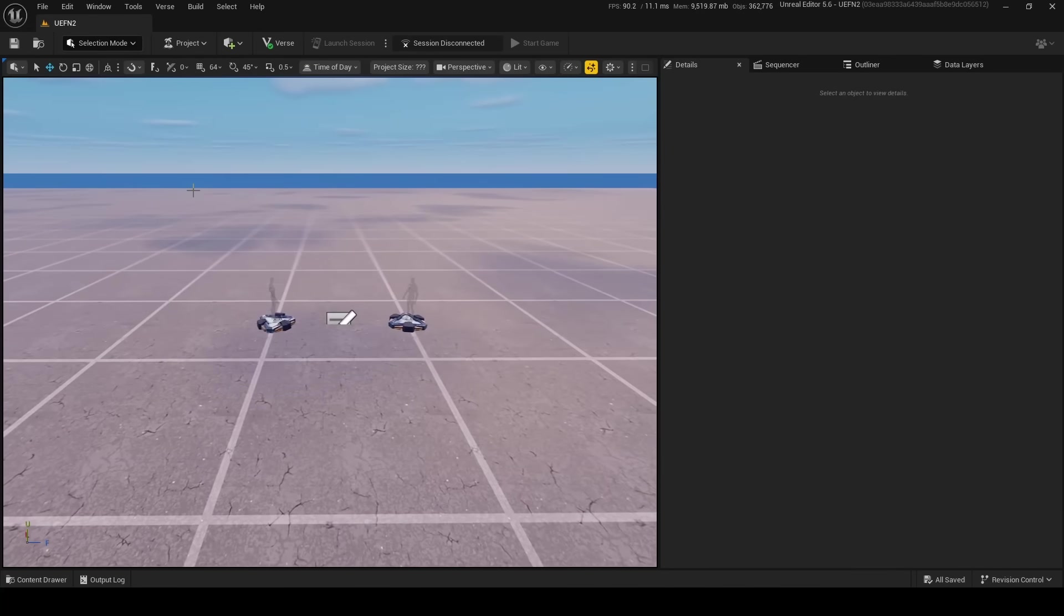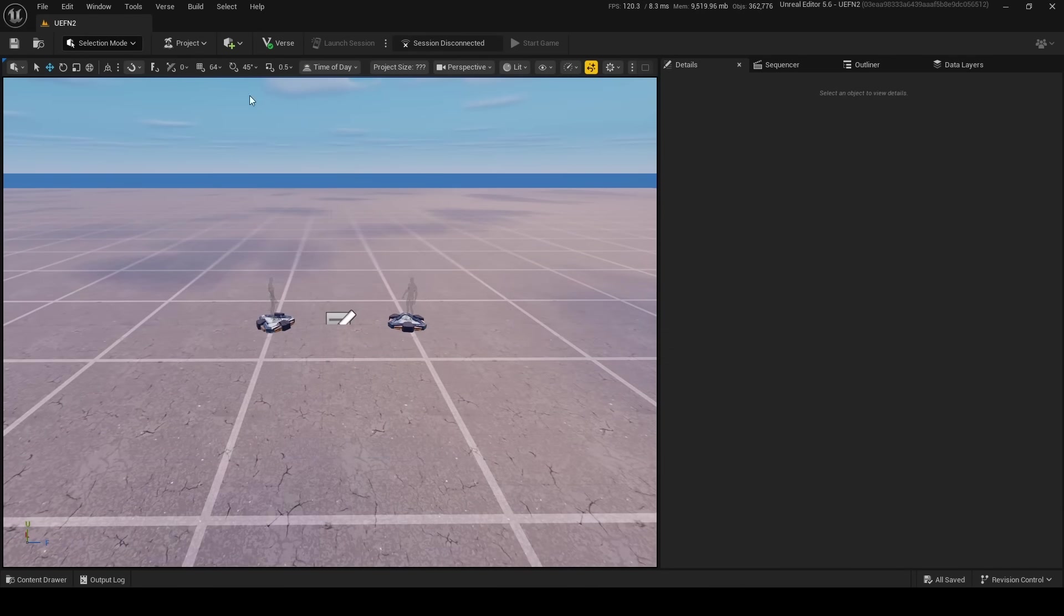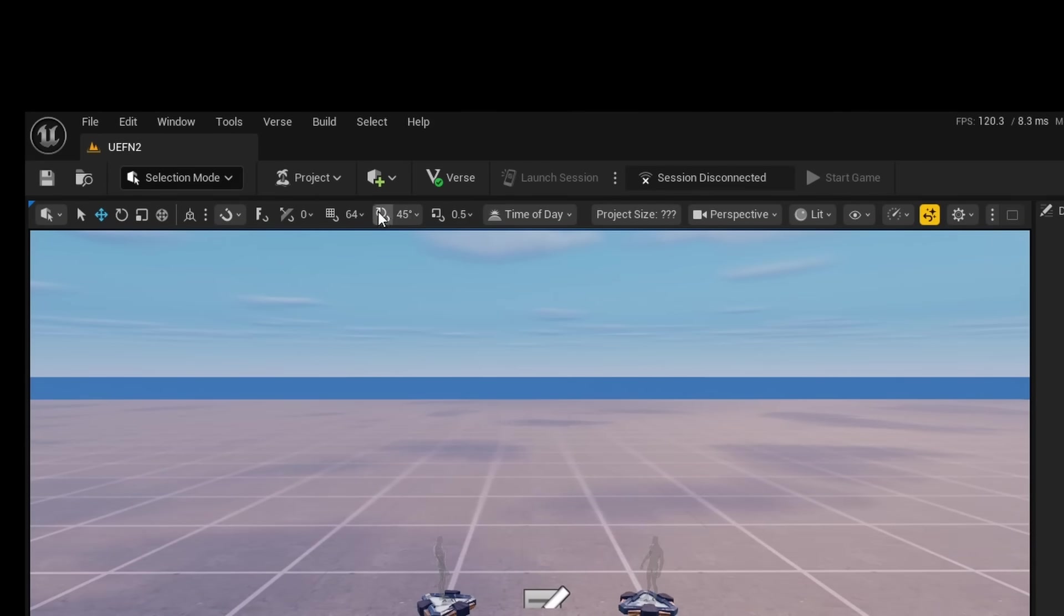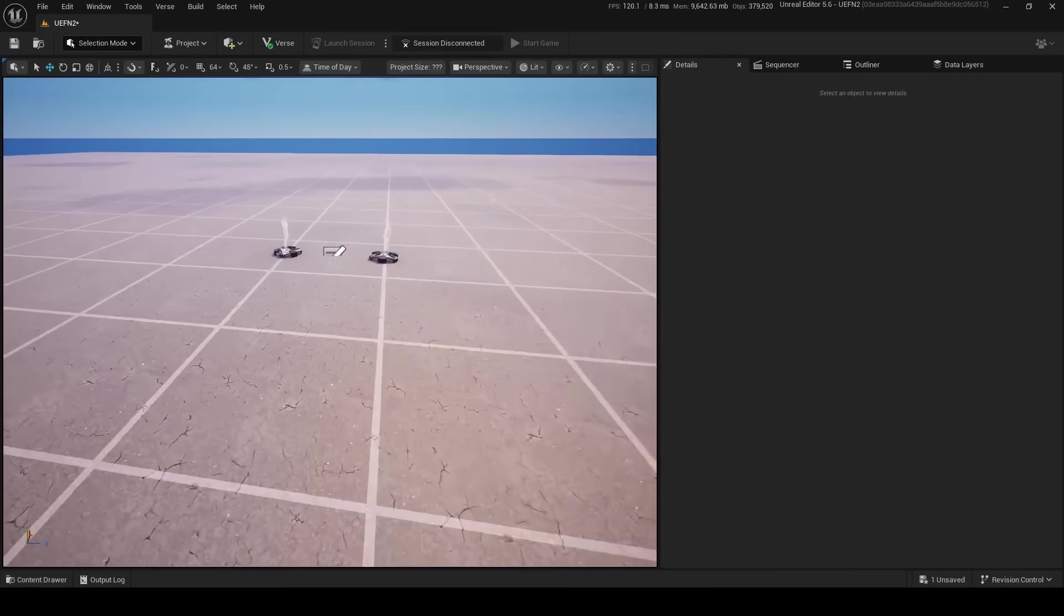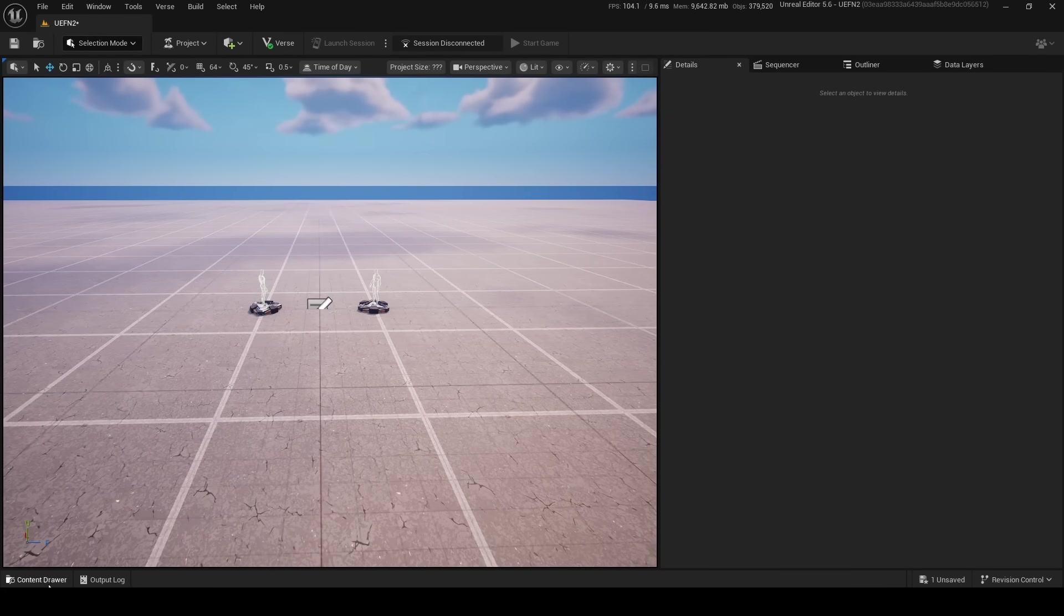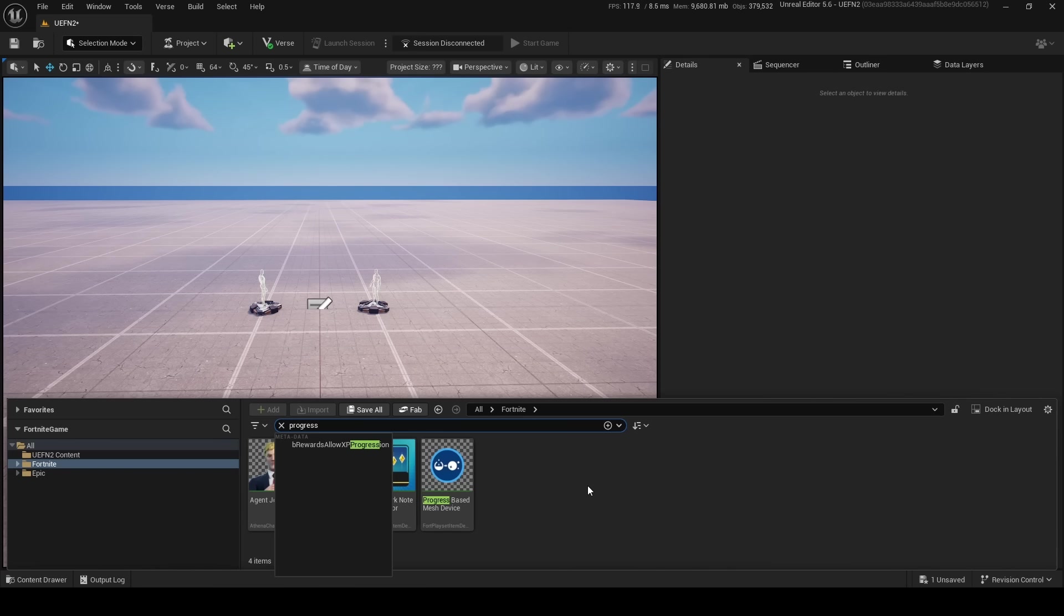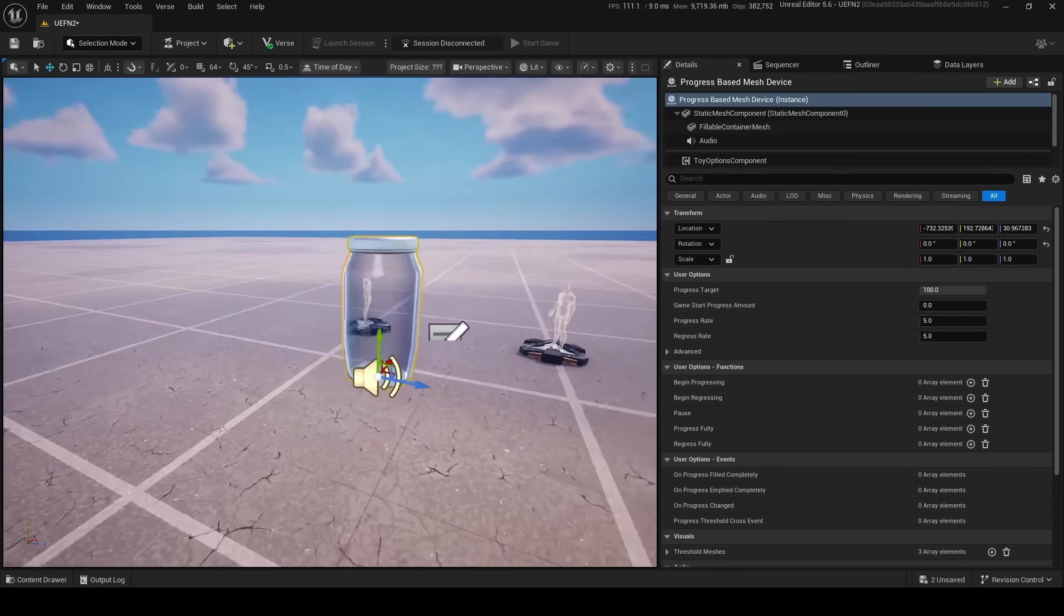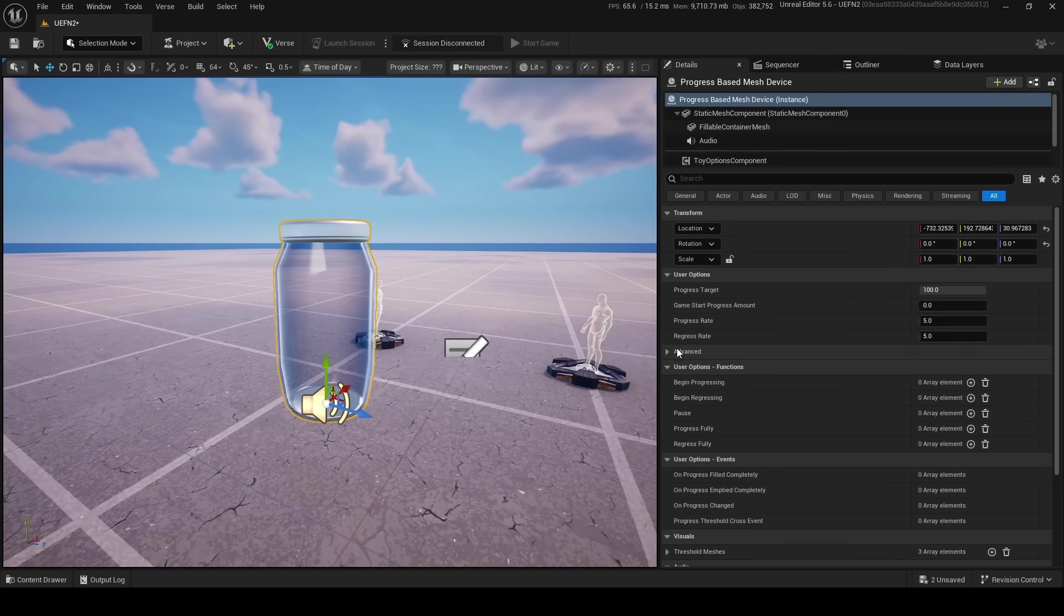Alright, so we're in UEFN now. Basically, if you can probably tell already, the toolbar has changed. I think it's all the same, but I think they've just changed the look of it. They've kind of moved everything around. Anyways, basically what they've added is a new mesh progress device—a progress-based mesh device. There it is right here. Let's bring it through.